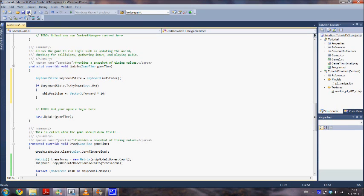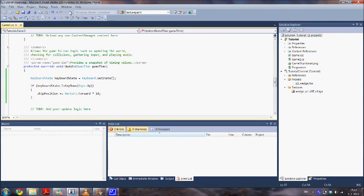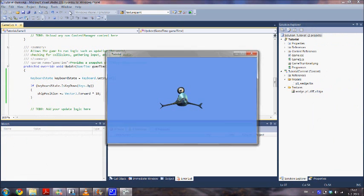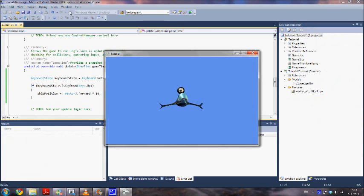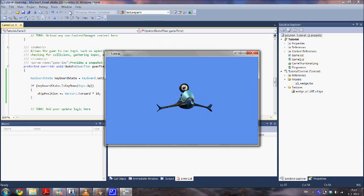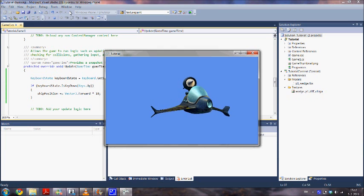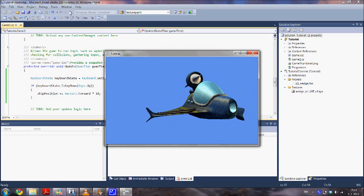And if we make no mistakes it should be able to move now. So we hit start again. If I press the up key we can see that the ship comes to us. So it works.